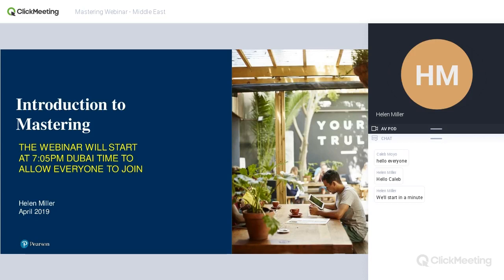Caleb, you're actually the only person who has joined me so far today, so if you have any questions at any point feel free to put those in the chat box. It might be worth finding out from you first what subjects you teach, because that'll be really helpful in terms of the things I focus on and also to check that Mastering is a platform that would fit with what you're teaching. If you can pop that in the chat box at some point, that would be helpful.